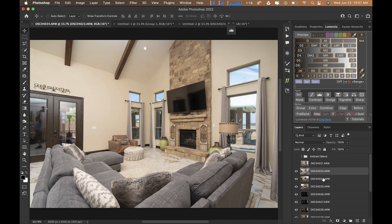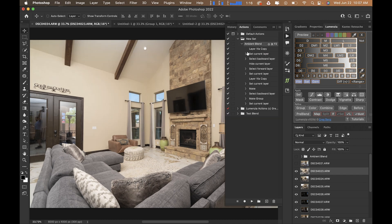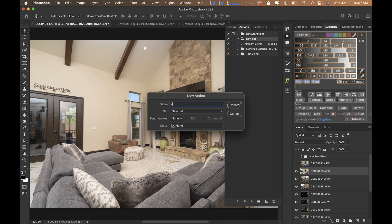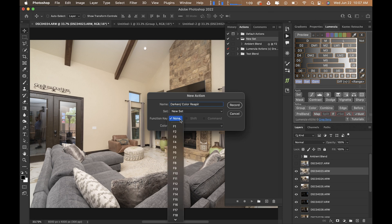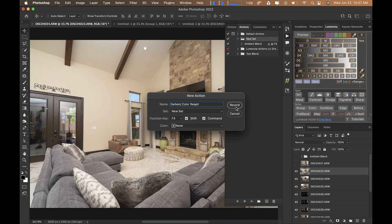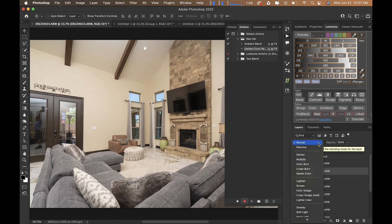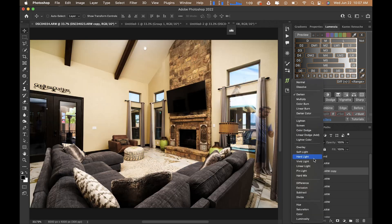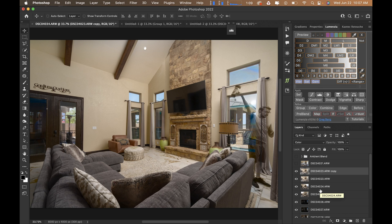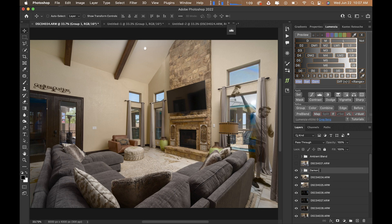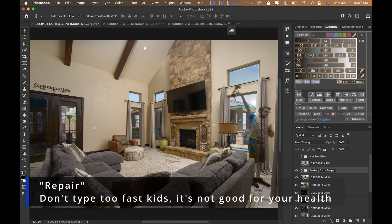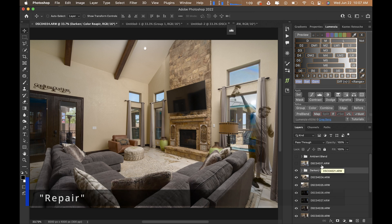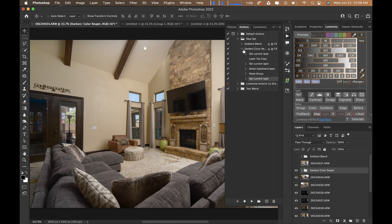Next we're going to do the 'Darken Color Repair' layer action. Create a new action, call it 'Darken Color Repair,' assign it to F3, hit record. All we're going to do is drop the blend mode down to Darken, then Command+J to duplicate, drop that to Color. Option+Shift+Left Bracket, then Command+G to group. Call this 'Darken Color Repair' and stop recording. Super easy.